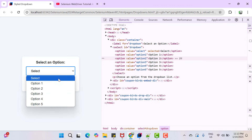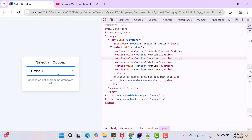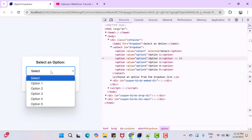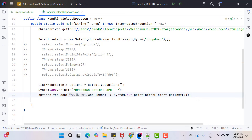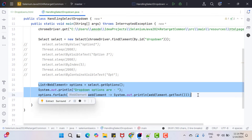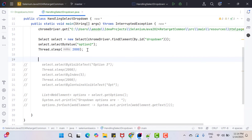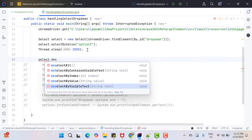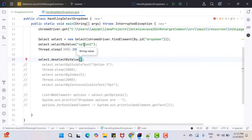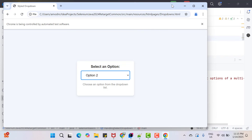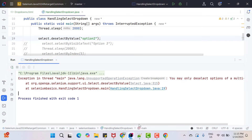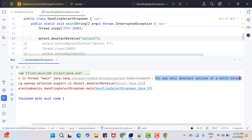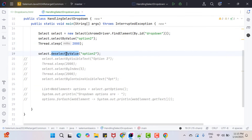In a single-select dropdown, if you select a value like option one and want to deselect it, you need to select another value — you need to select the default option to deselect the previous one. This Select class does provide deselect methods: deselectByContainsVisibleText, deselectByIndex, deselectByValue, or deselectAll. However, if I run this on a single-select dropdown, the console gives an exception: 'You may only deselect options of a multi-select dropdown.' All deselect methods are applicable only for multi-select dropdowns, not single-select. This is an important concept.